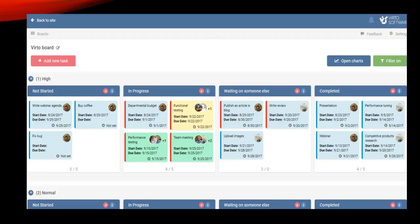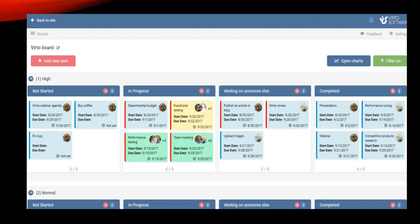Each card is a project task. Cards can move across columns and swim lanes as task statuses change. Color customization and alert emails can be configured against task conditions. The layout is customizable to fit the needs of each project team, and the digital format makes each data point searchable and reportable.